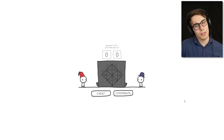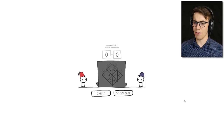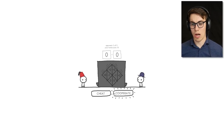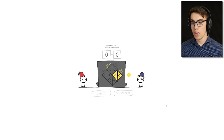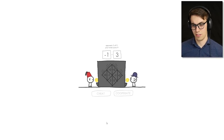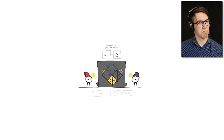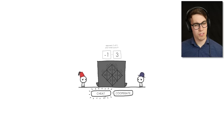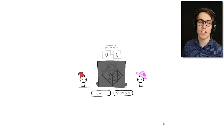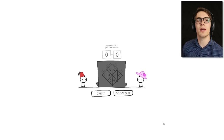This guy's wearing a different hat — opponent two of five, total score ten, zero to zero. I'm going to cooperate first to try and establish trust. Oh, he didn't do it. Well now I'm going to cheat. Cheat again. Cheat again. See — one distrust is all you need. You only need to do one thing to screw up the entire situation.